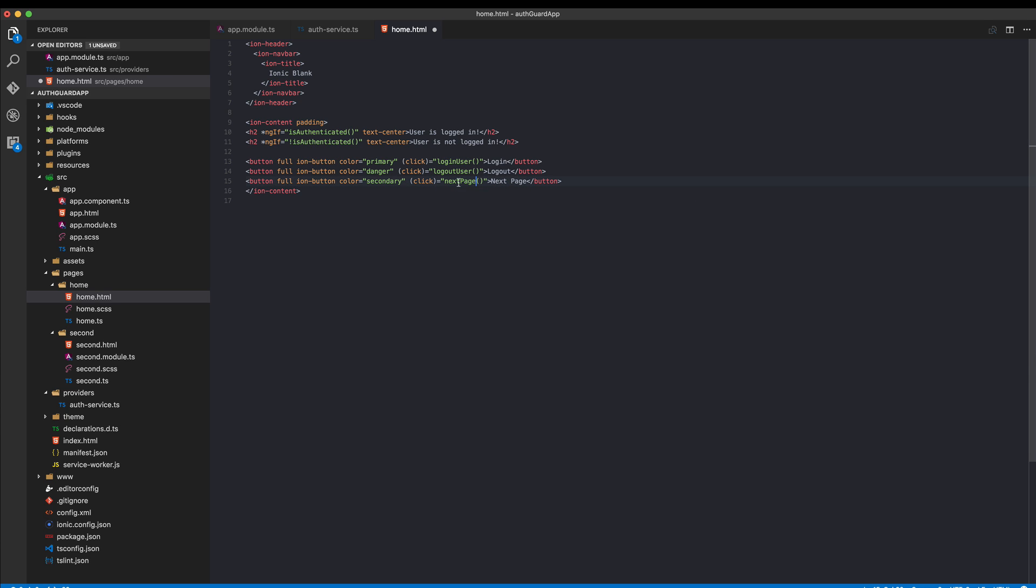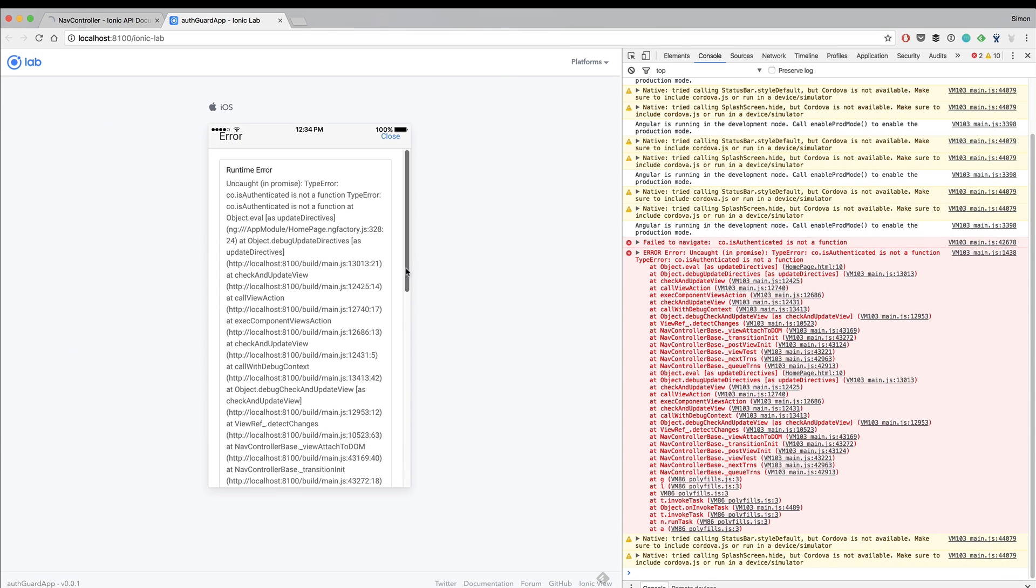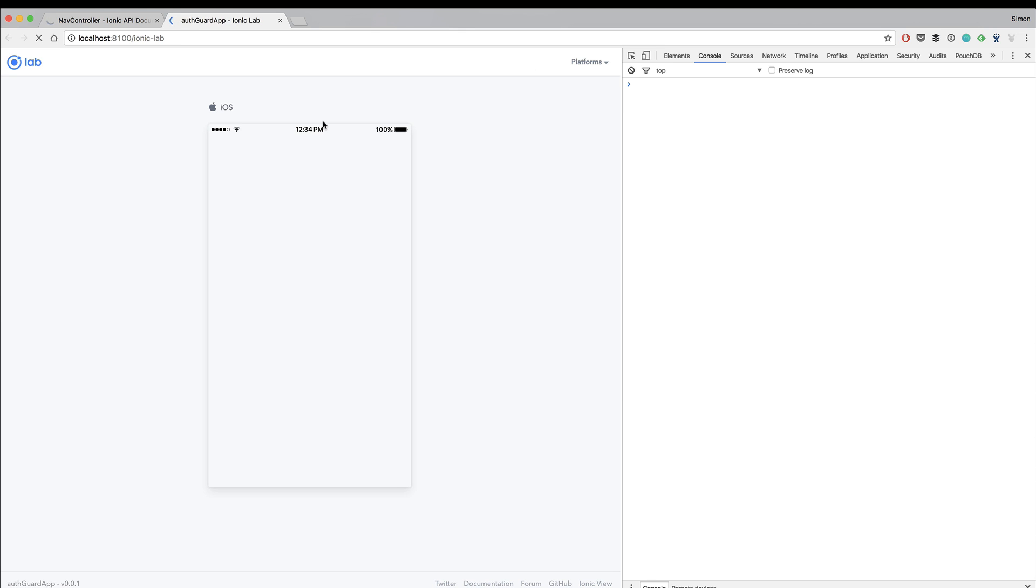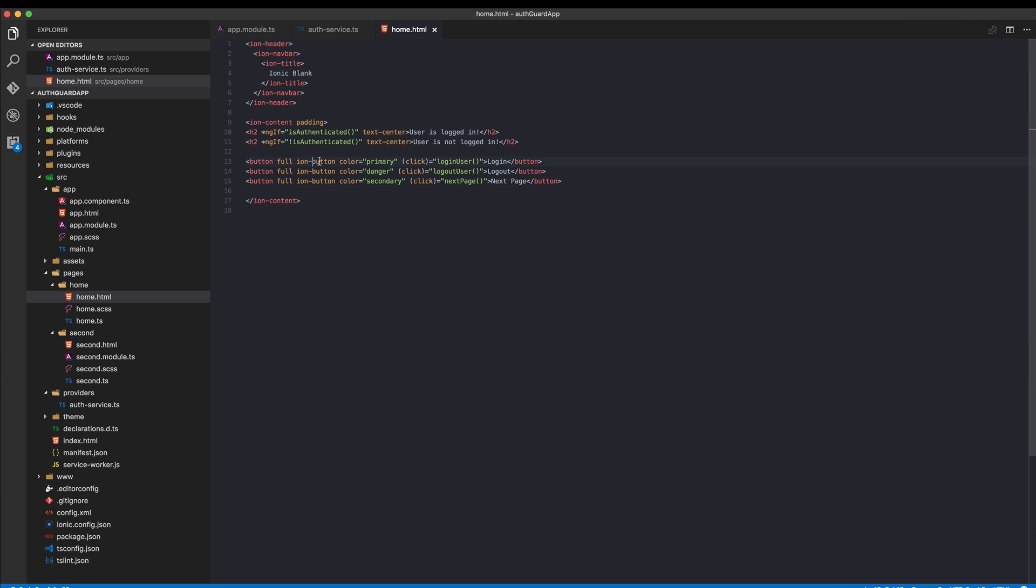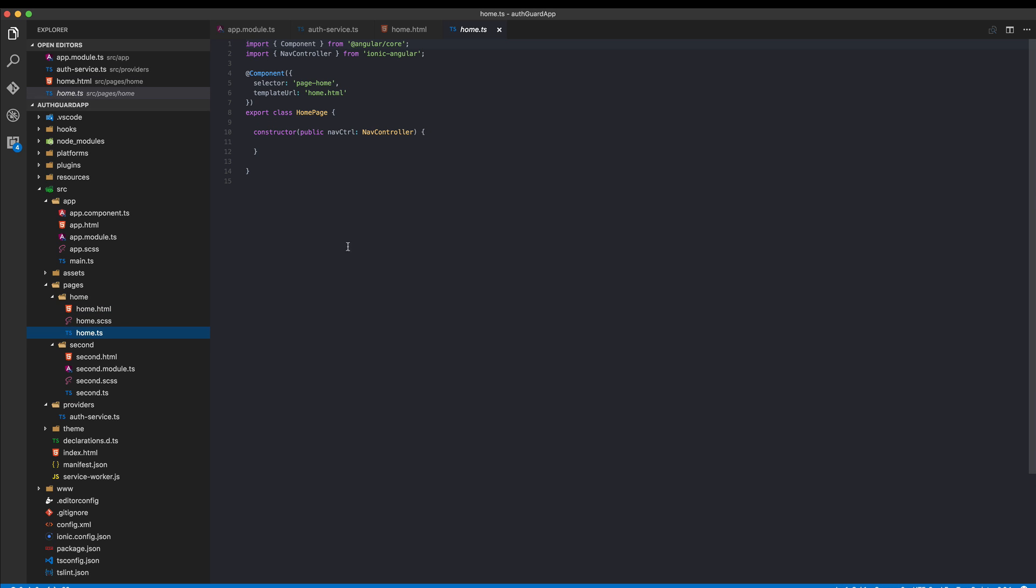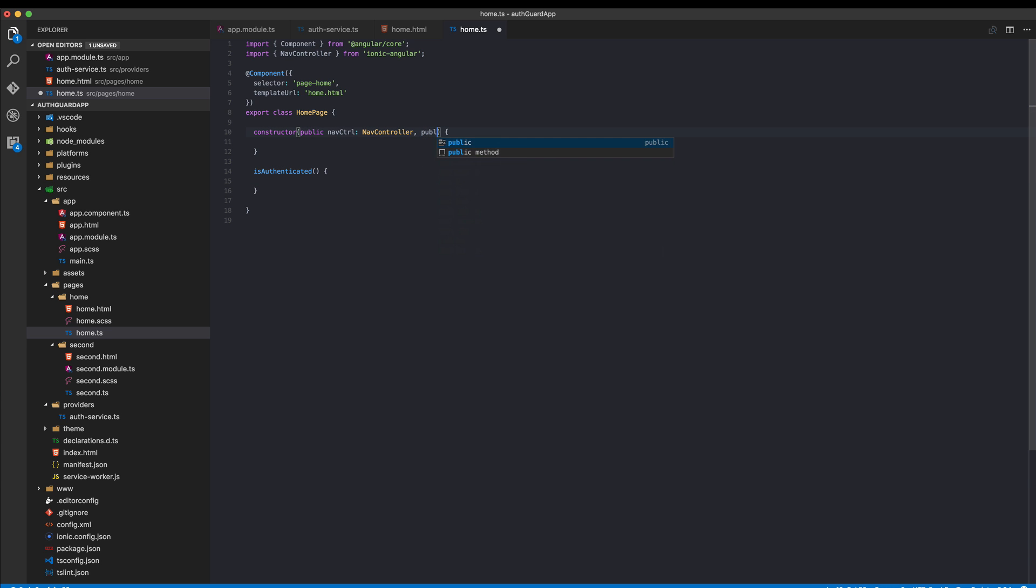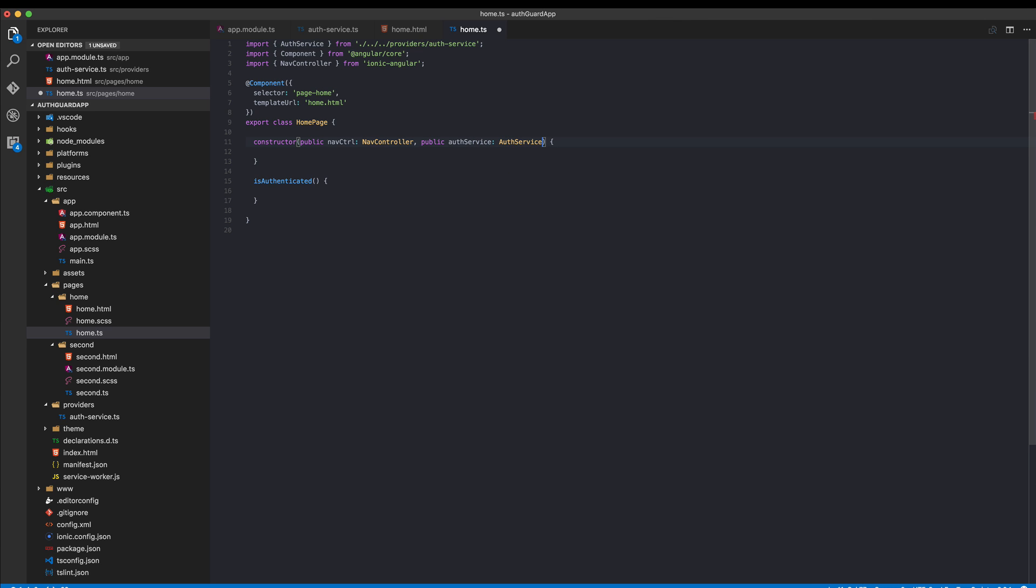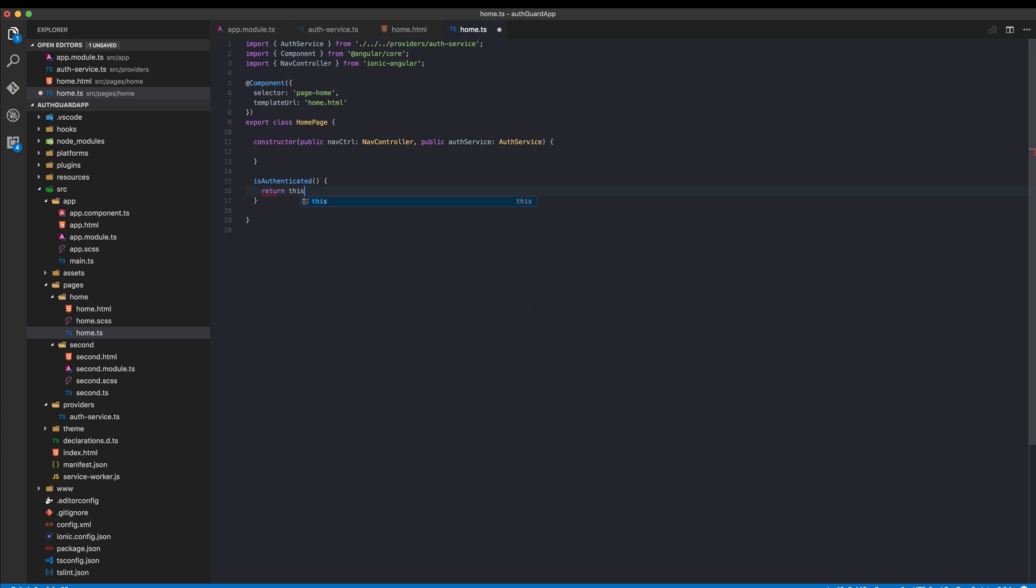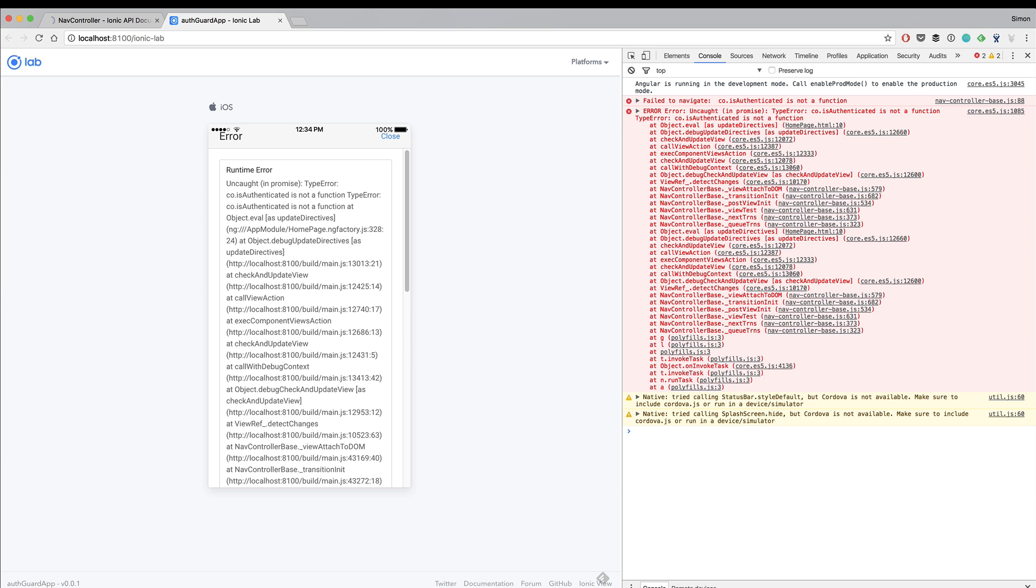Of course, isAuthenticated is not yet implemented in our home TS, so we go ahead and create this function right inside our home TS. isAuthenticated needs our authentication service, so we put it to our constructor, import the auth service, and now we can just return this.authService.authenticated.